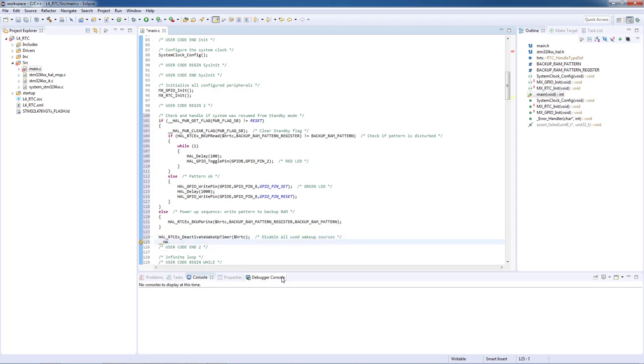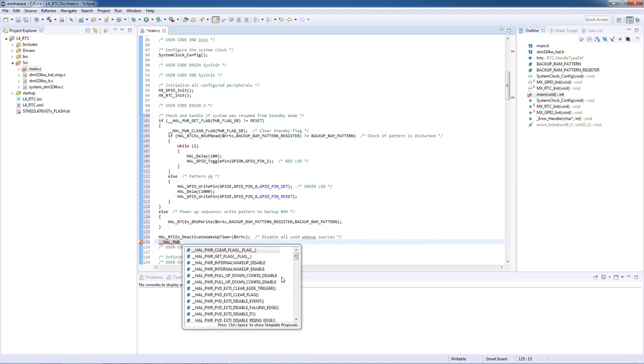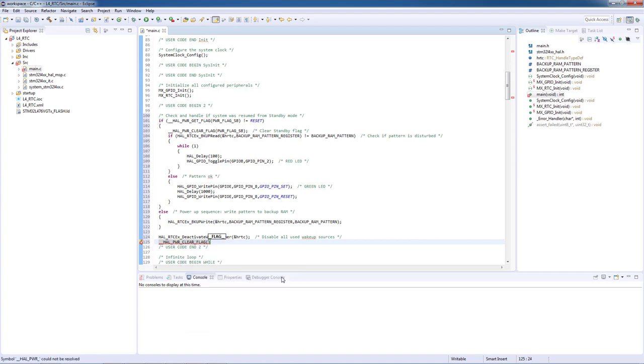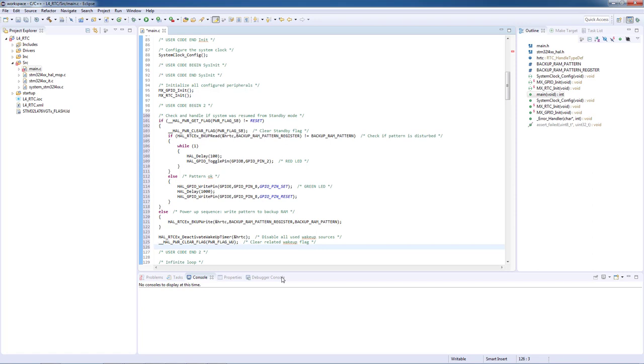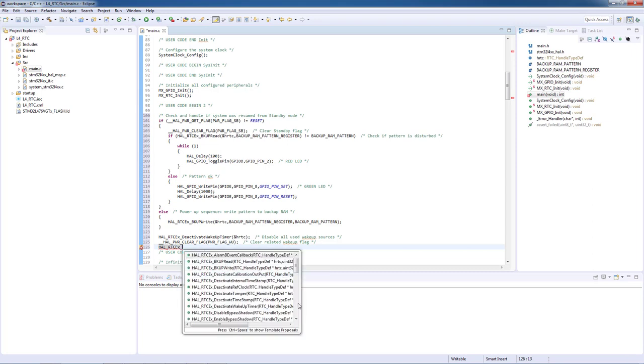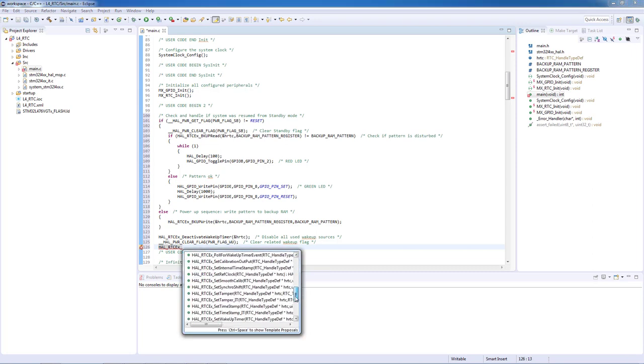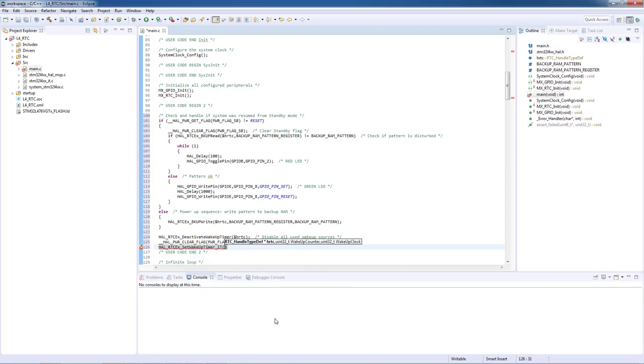Then we will clear the wake up flag with a macro HAL_PWR_CLEAR_FLAG. And as a last step we will configure the auto wake up timer by using HAL_RTCEx_SetWakeUpTimer_IT.